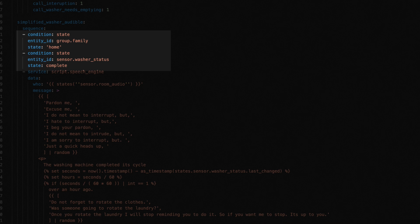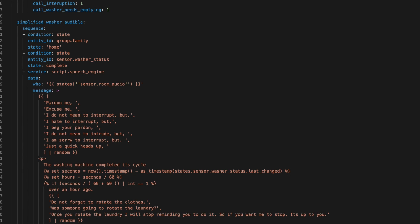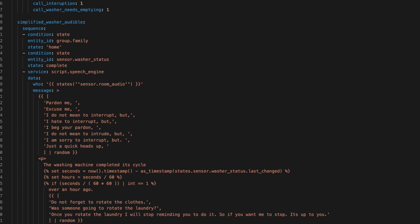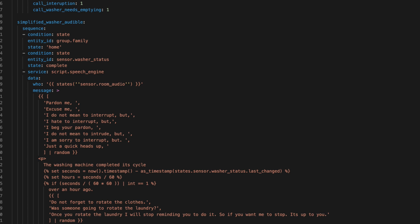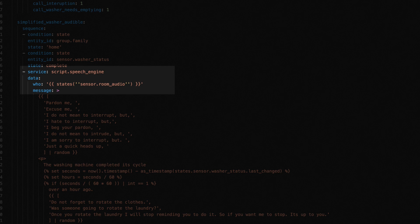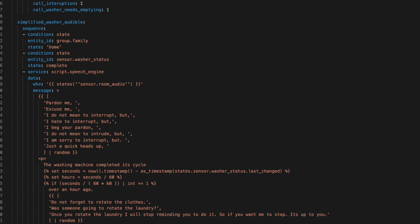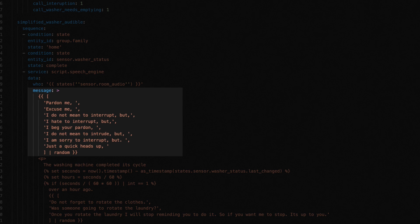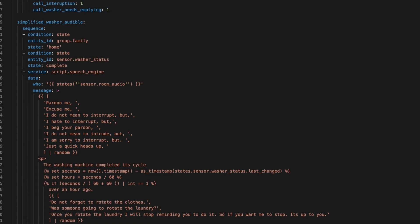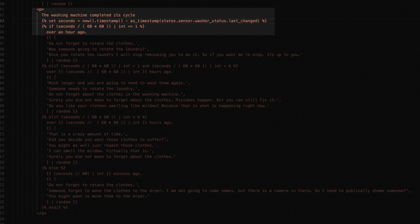And I can have other automations call this script directly anytime I want. And if the washer needs to be emptied, I get a message without having to wait for that 45 minute delay. All of this is part of me trying to keep things modular, which as you can see, adds a lot of complexity. But I do think it extends the use of these notifications. Anyway, if both conditions are true, we call the speech engine script. We set the who parameter to the speaker we want to use. And then we build our message. This first part provides a randomized interruption. This is just a list of phrases I want to start this notification with. And this pipe random at the end means that we picked just one.